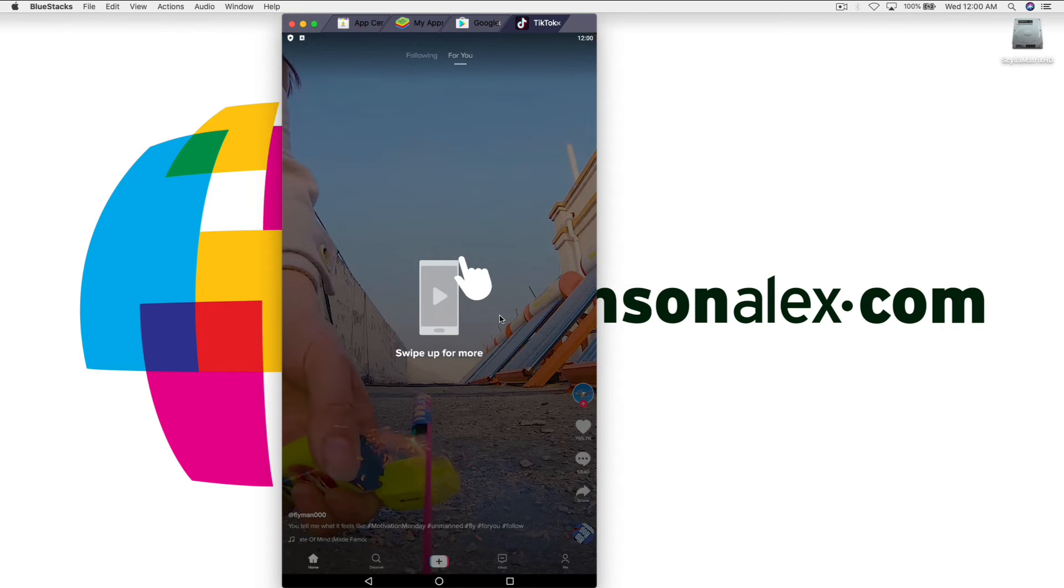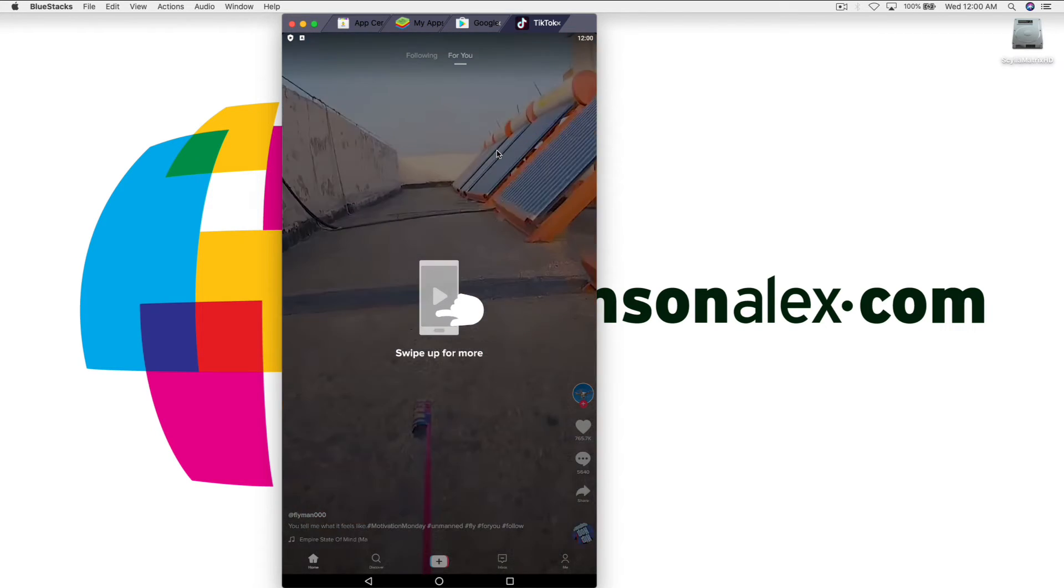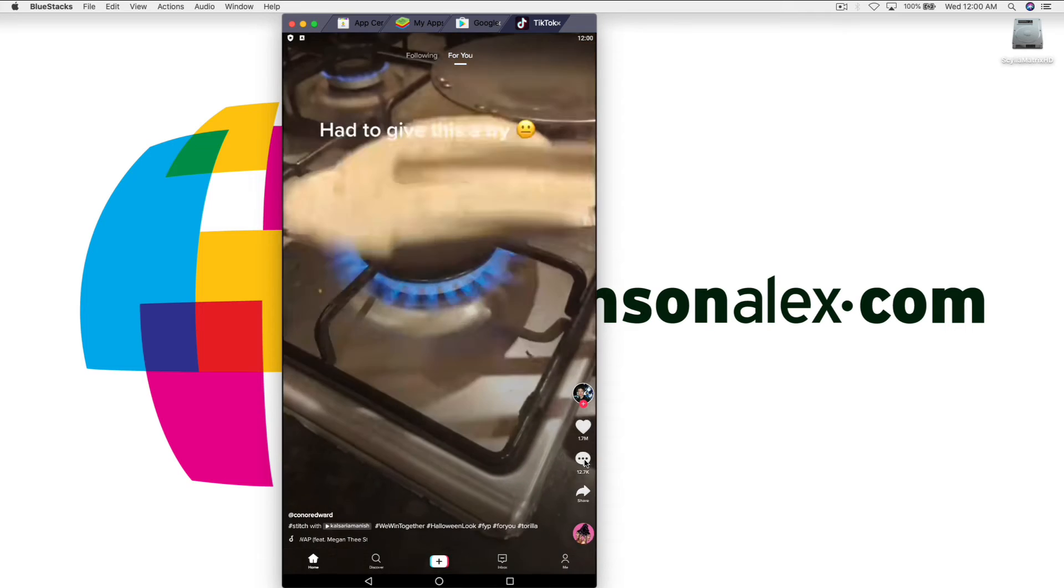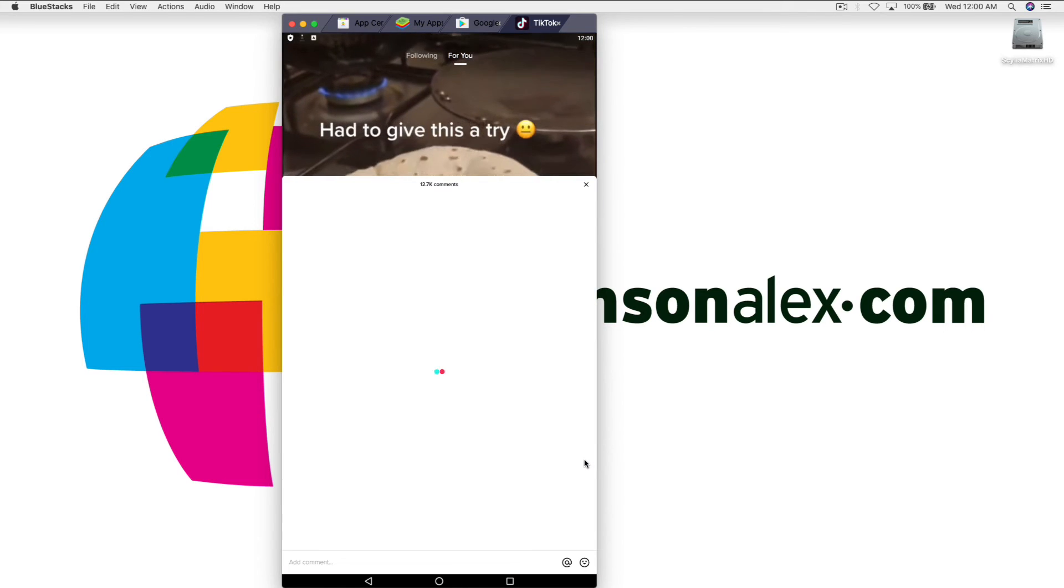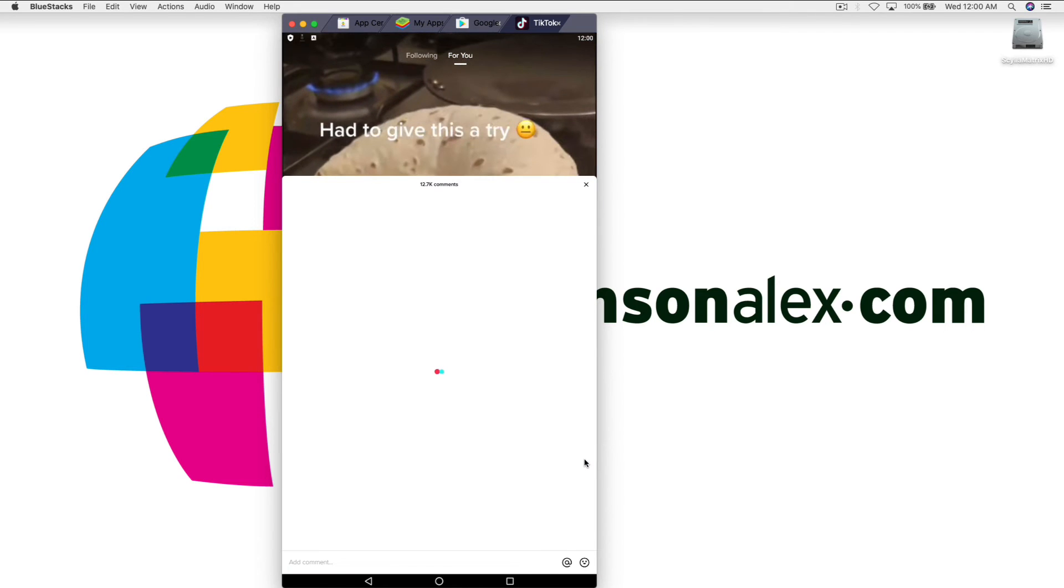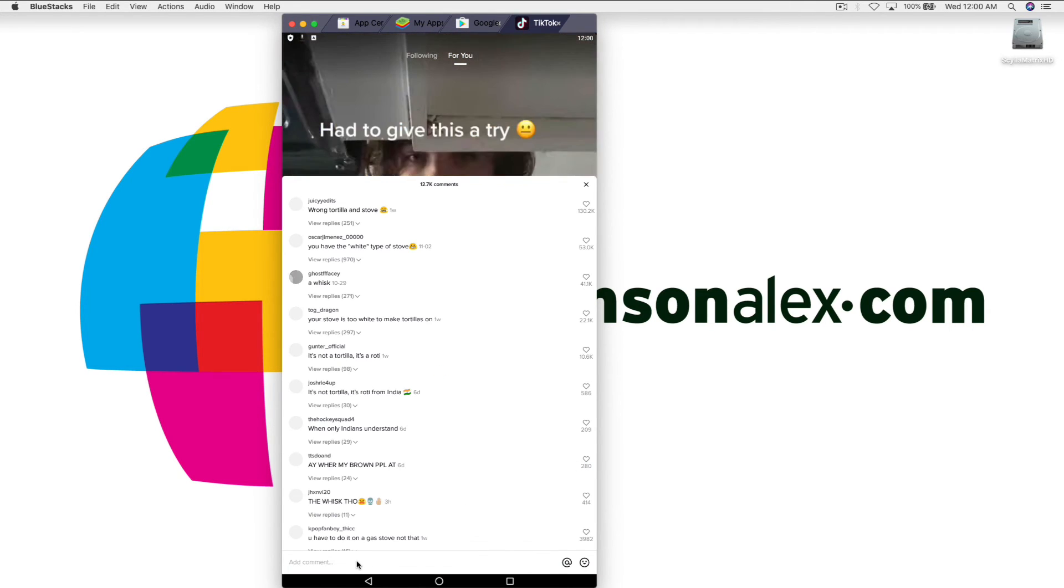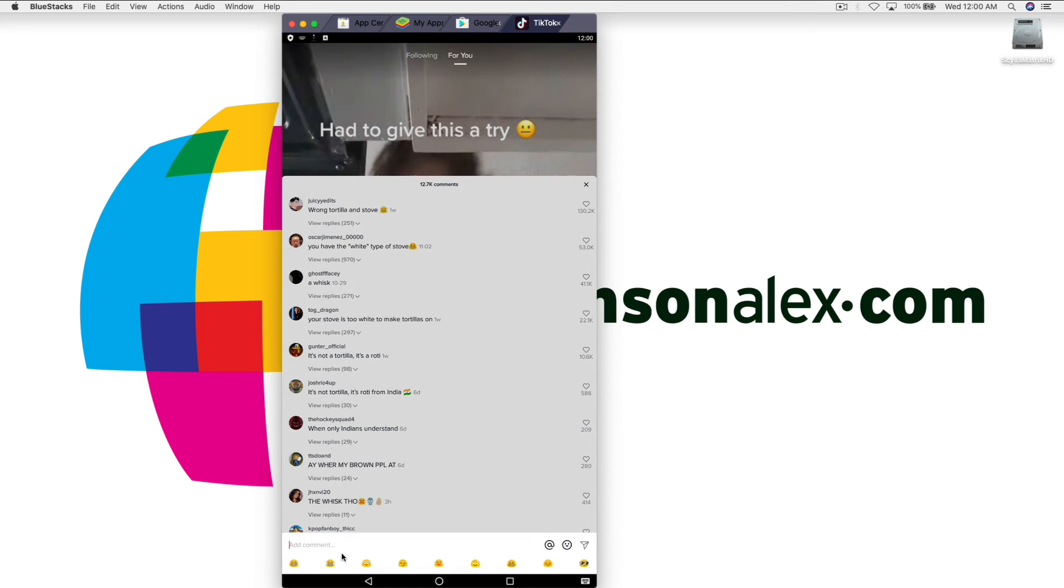Okay, so here we are. We're logged into TikTok. Let's say we wanted to comment on this one. We click on the comment icon and look at this down at the bottom. We can comment.